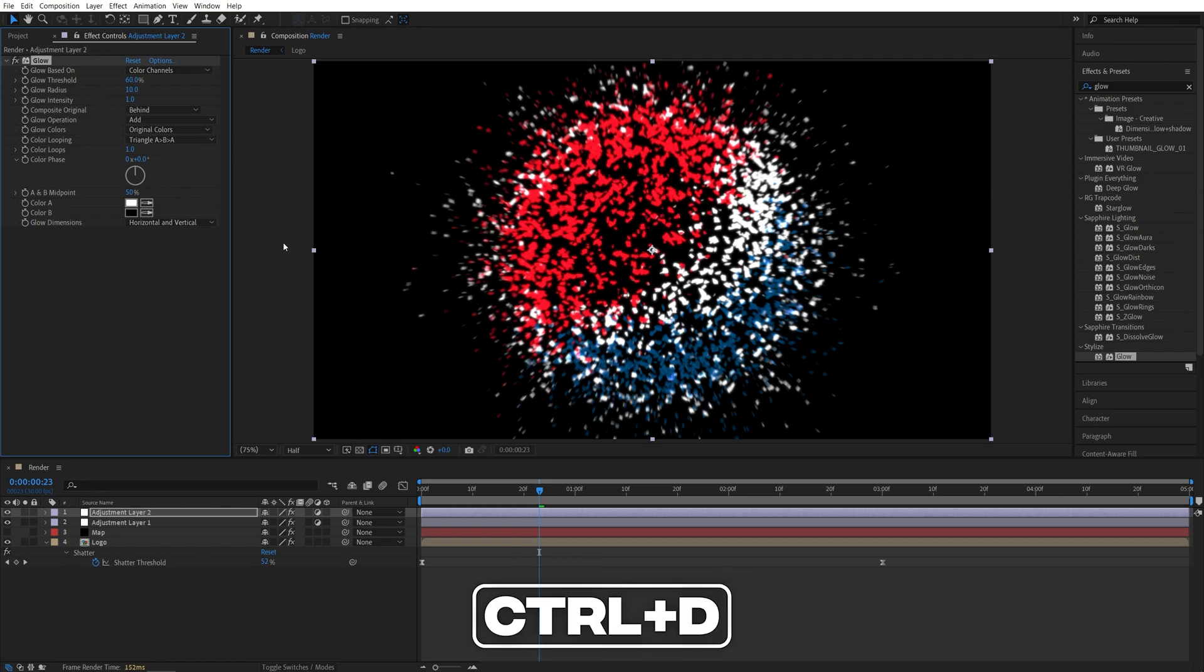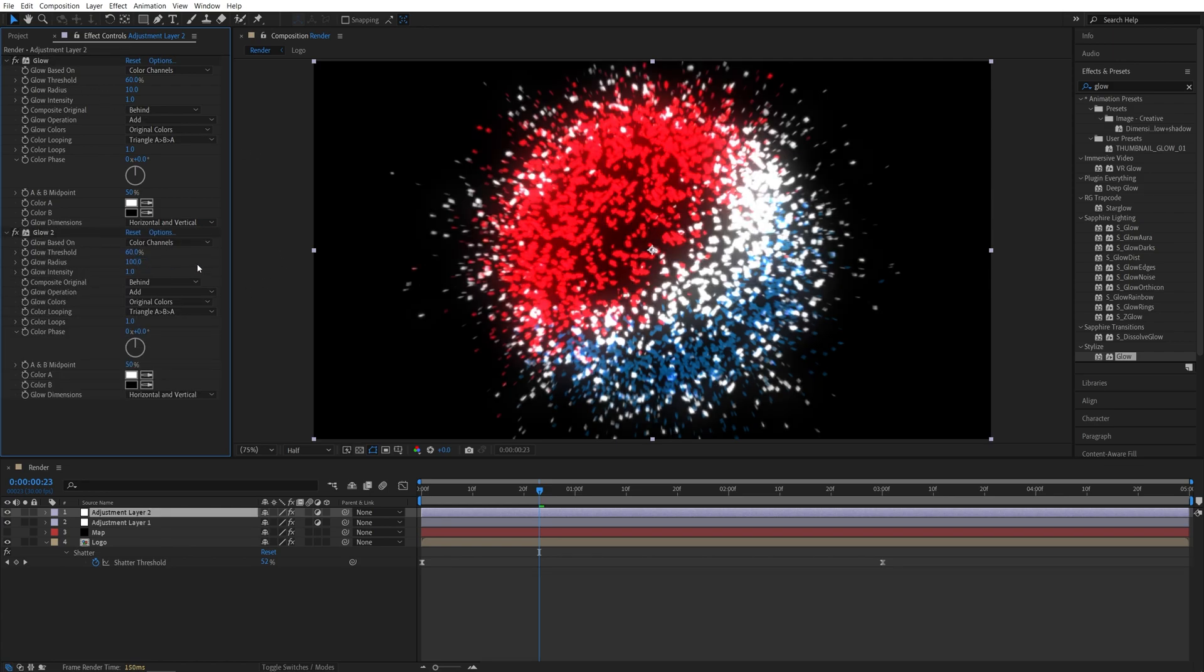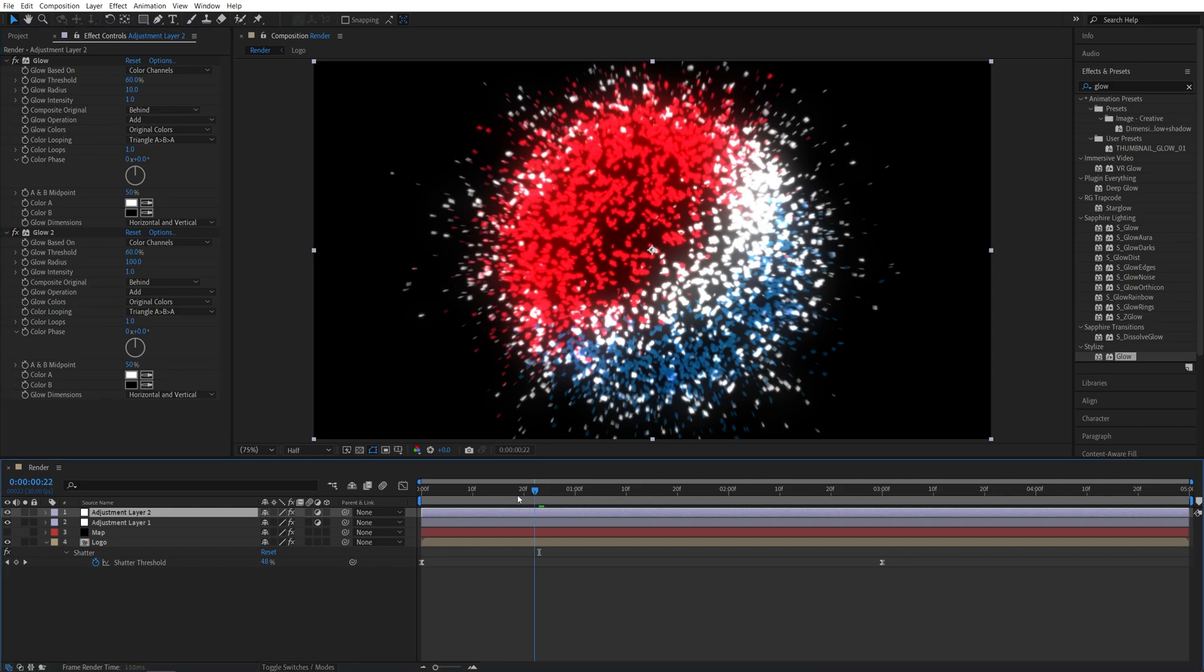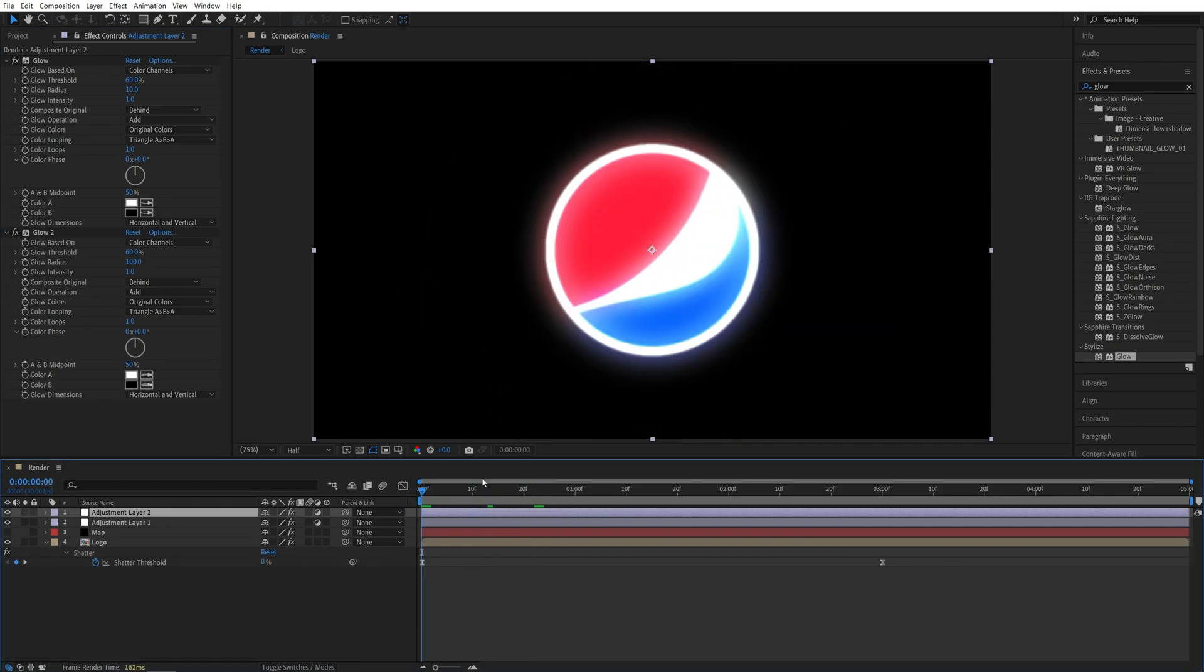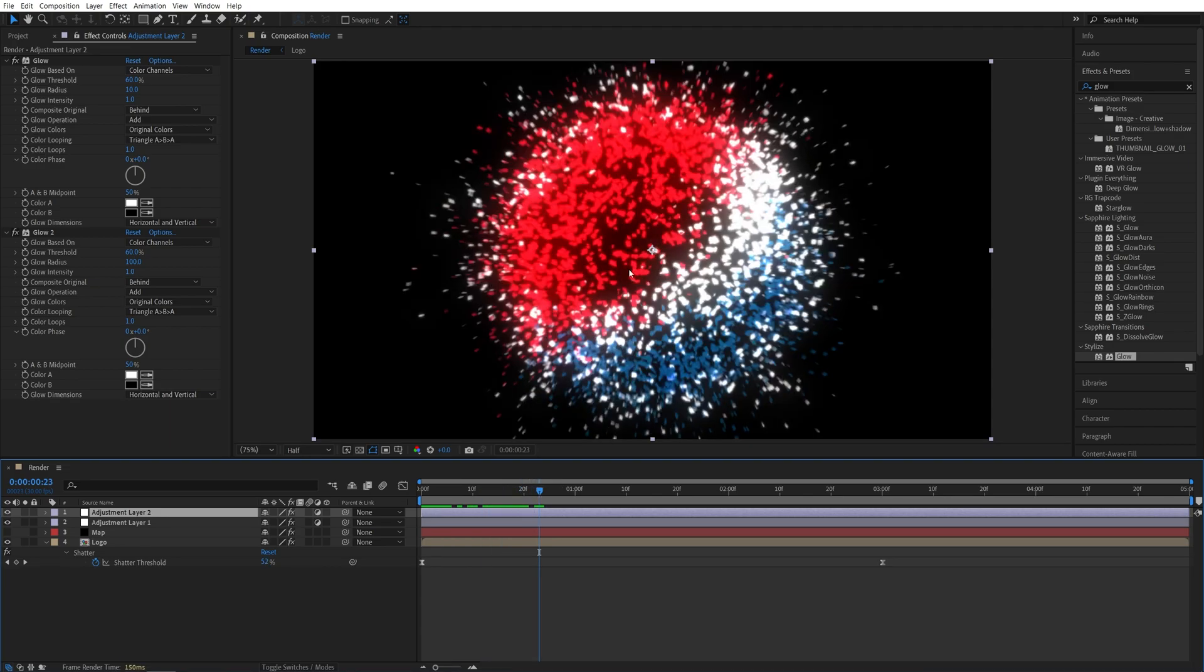And for the Glow 2, set Glow Radius to 100. And now if we do the preview, you'll see that the whole logo is glowing before the animation happens. And we don't want that to be the case. We want the Glow Effect to be applied just to the particles after the explosion has happened.